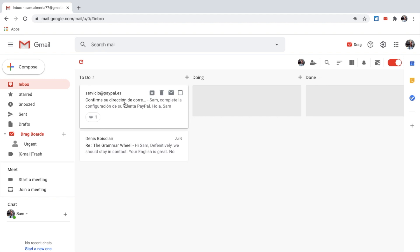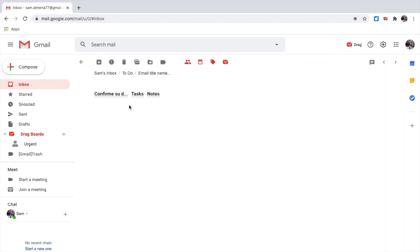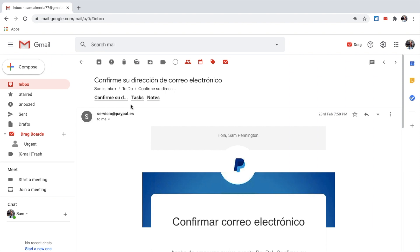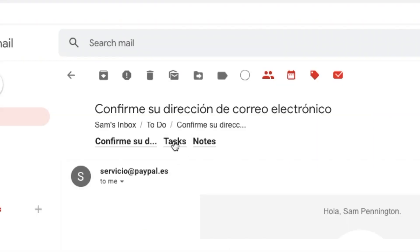I have this email here, and I can open it up like any other Gmail. I open it up, which is great. And now I can quickly add a task or a note to this email. Or I can quickly add a due date.